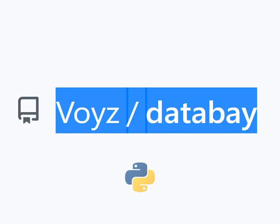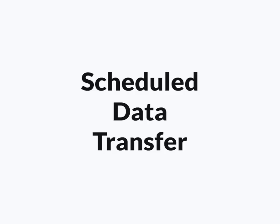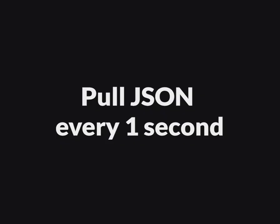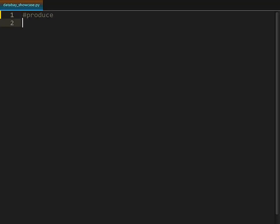Hi, I wanted to share a new library I built for scheduled data transfer. I'm gonna start with an example of pulling JSON data every one second.